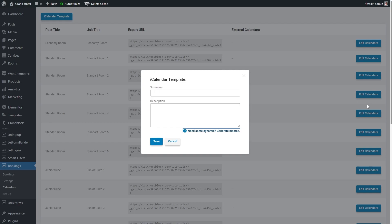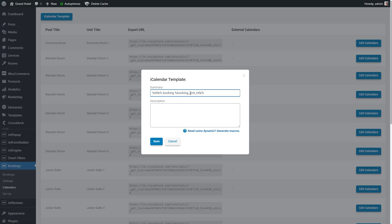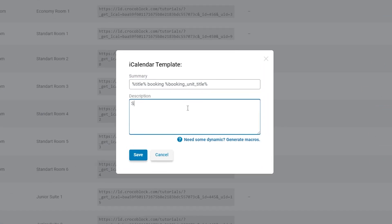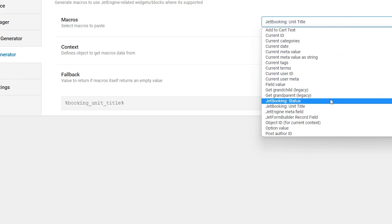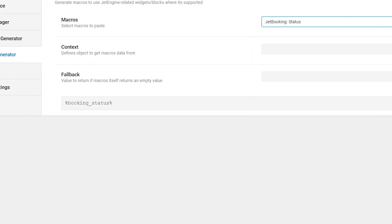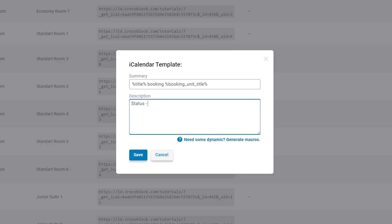Now, let's get back to the iCalendar template popup. To the summary field, you can add title macro, then booking and all that followed by unit title macro. Okay, proceed to the description. So, the macros I entered into the template should display the name of the apartment, the unit name if any, the current booking status and the price for one day night depending on the booking status and the booking settings.